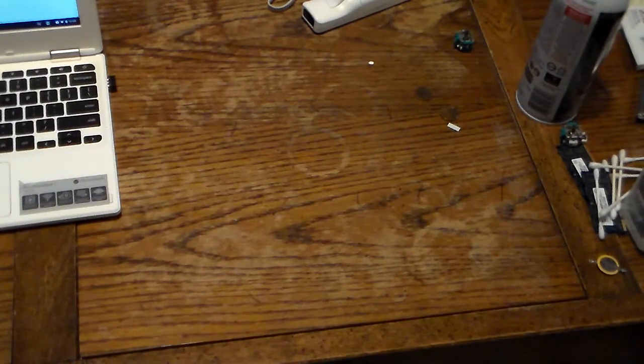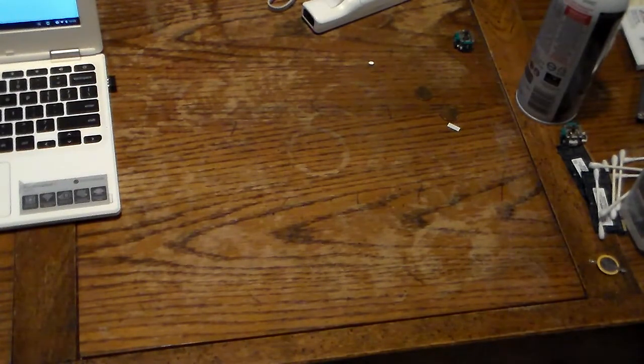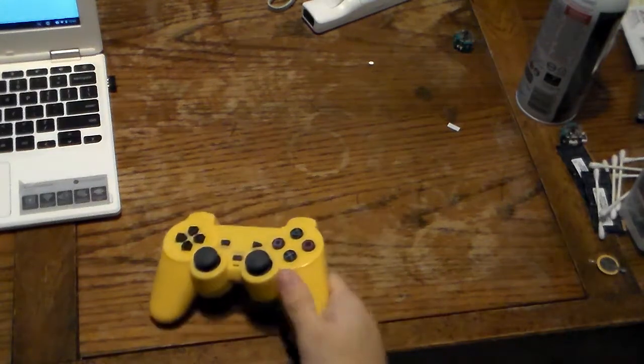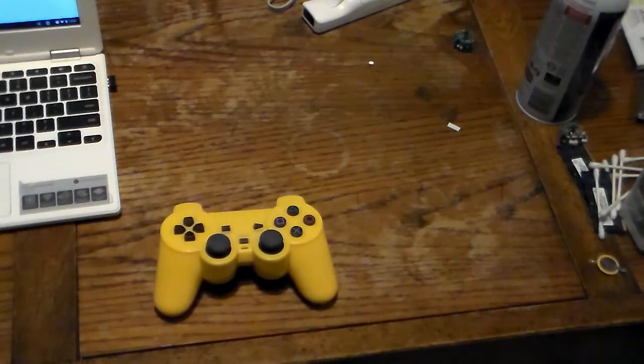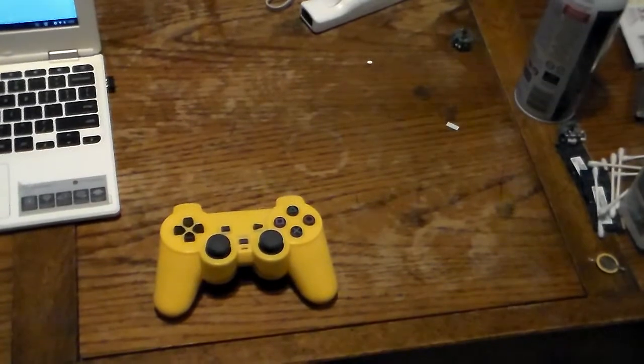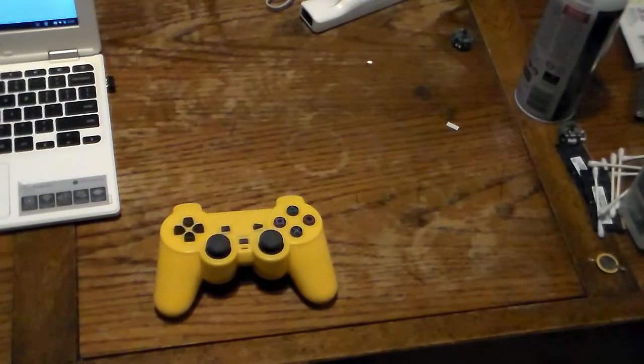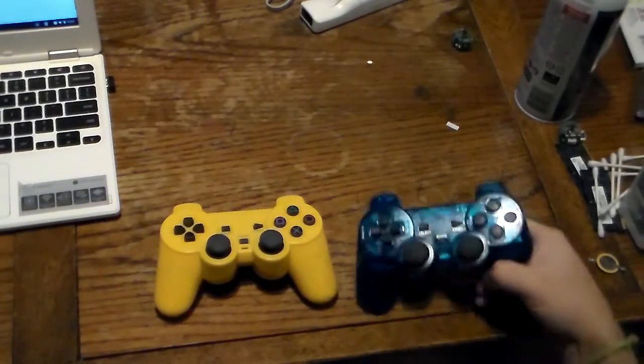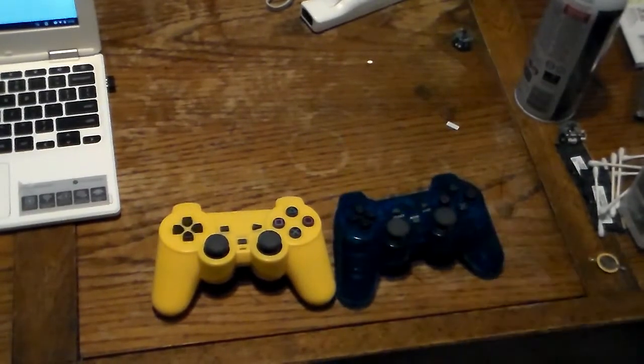And another thing is I got this controller in the mail as well. Now this is the Type 1 PS2 controller, which I was after. Here's it compared to a Type 2.